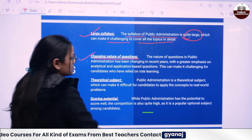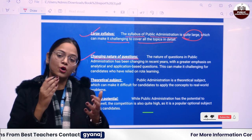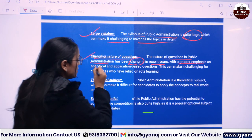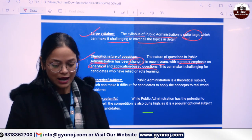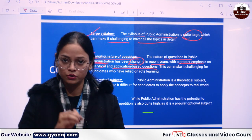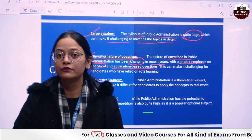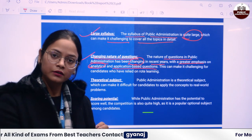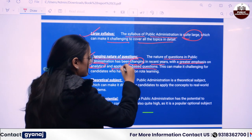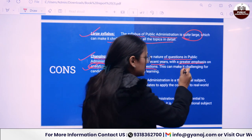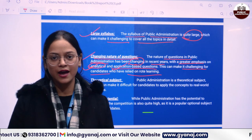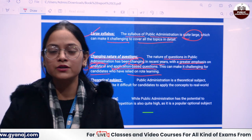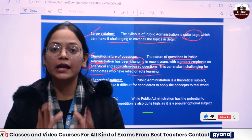The second con is the changing nature of the questions. The nature of questions in Public Administration has been changing in recent years, with greater emphasis on analytical and application-based questions. You need to think about any topic in a critical manner, because UPSC demands analytical thinking towards each and every topic. This can make it challenging for candidates who rely on rote learning — never rely on rote learning. Have your concepts very clear from basics to advanced, so that even if UPSC frames questions with a lot of variation, you are able to tackle them.